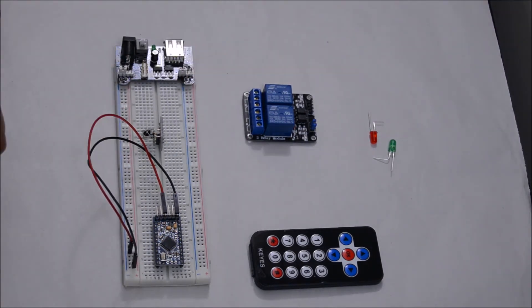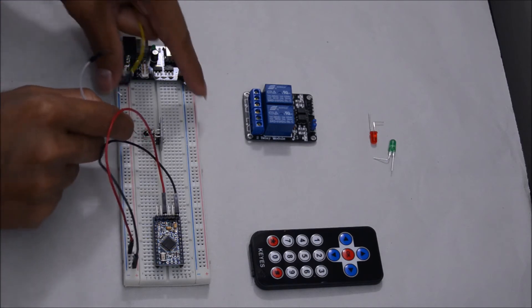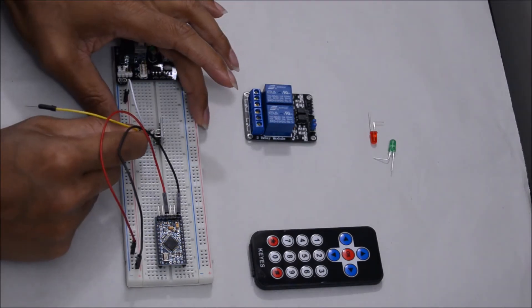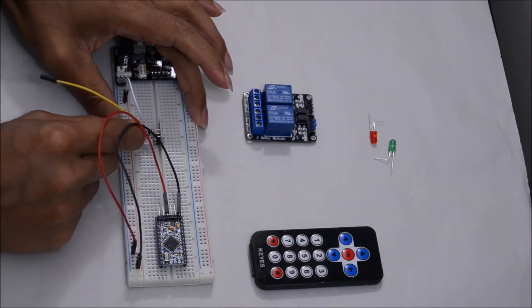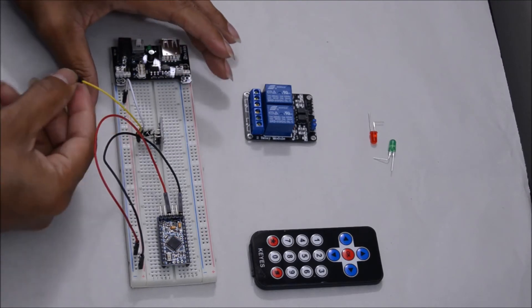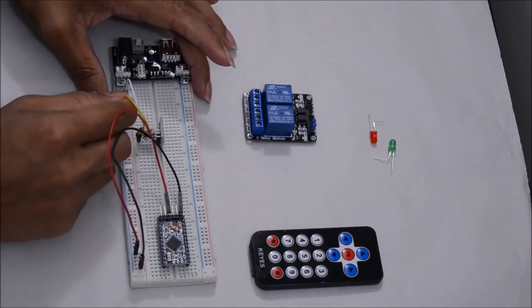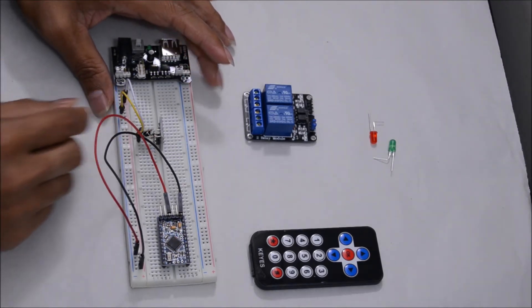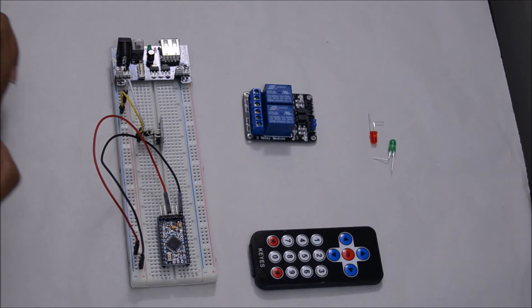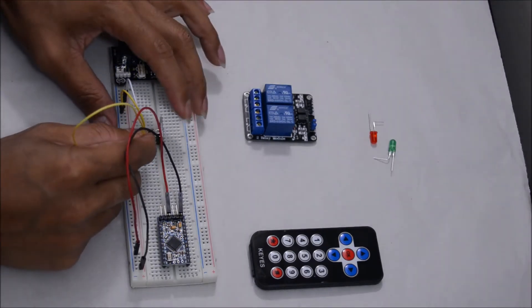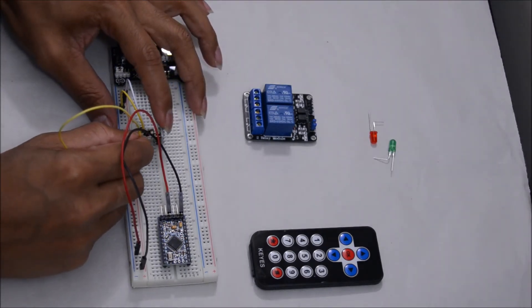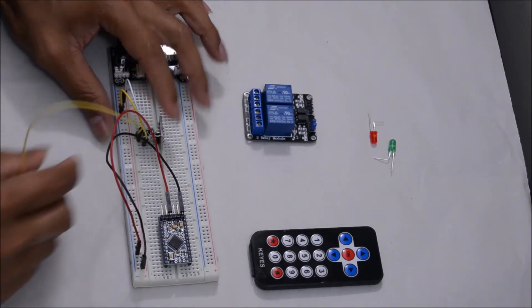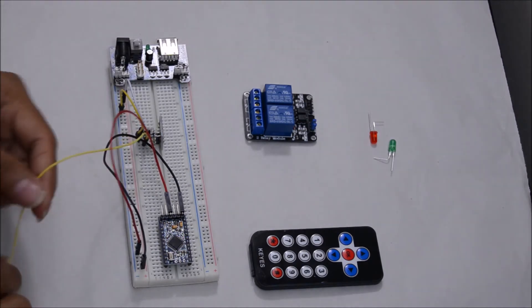IR receiver's left pin to the ground, middle pin to the VCC, the module S pin which is the right most pin to the Funduino pin 11.